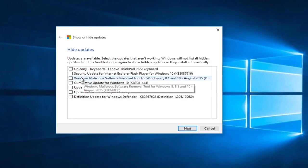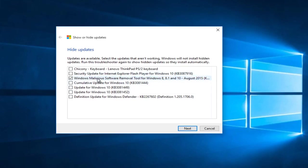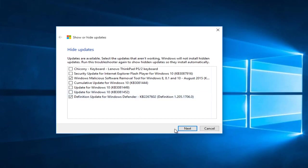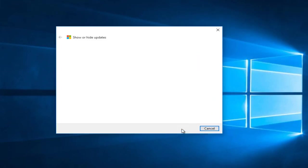So for the sake of this review, I'm going to hide two updates here. I'm going to hide the soft removal tool, very common tool, and definition update for Windows Defender. Let's say we're using Avast or another antivirus and we don't want to download updates for Windows Defender. So we can click on next.